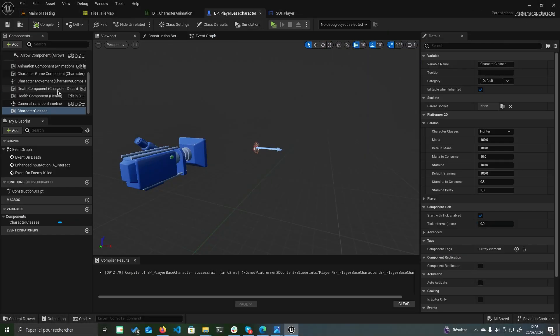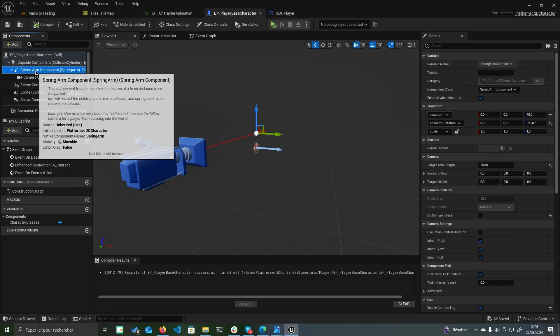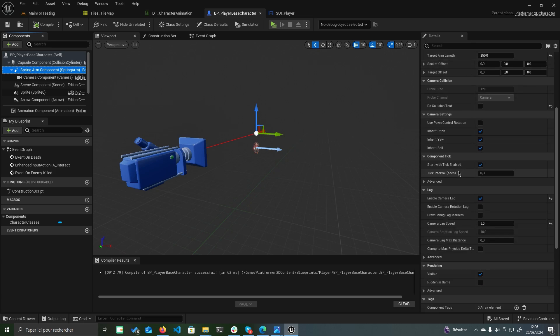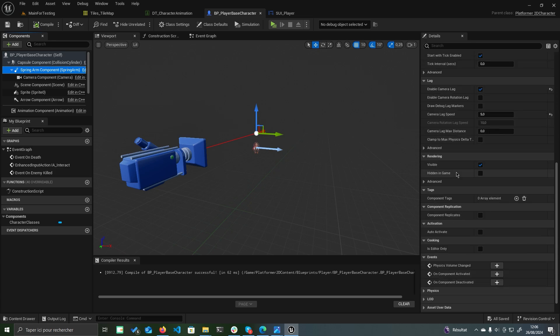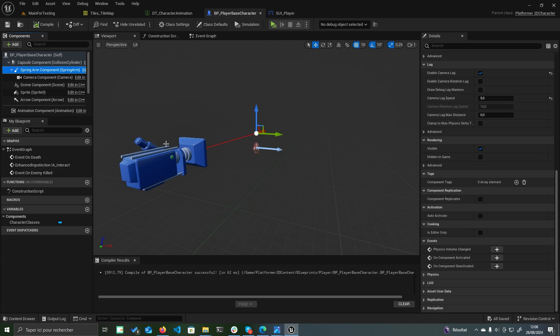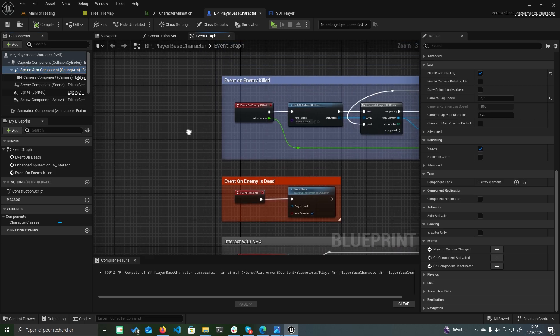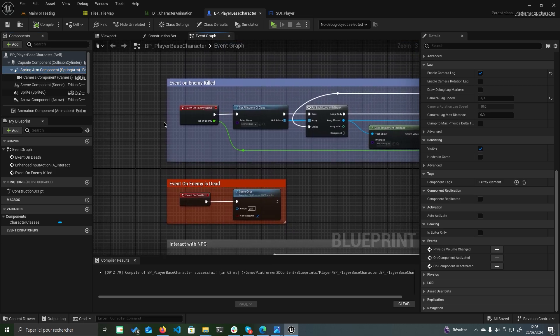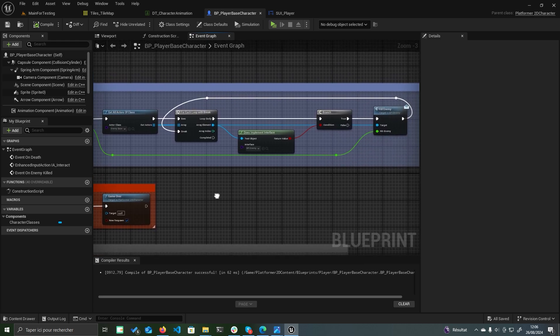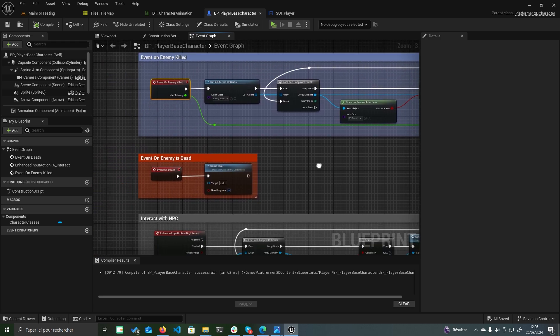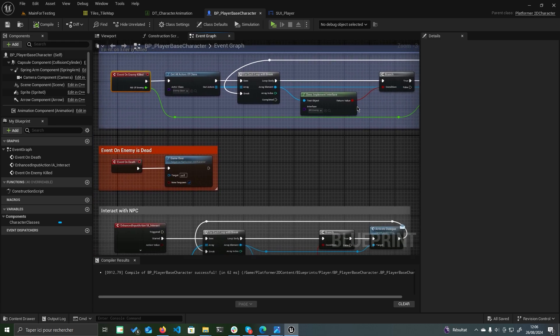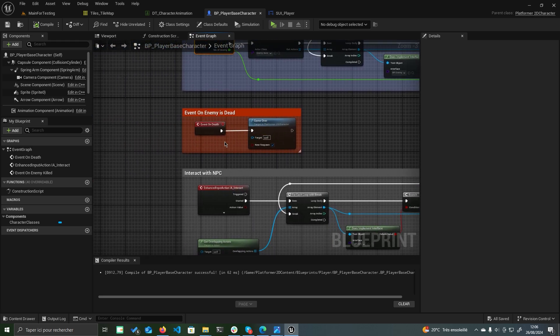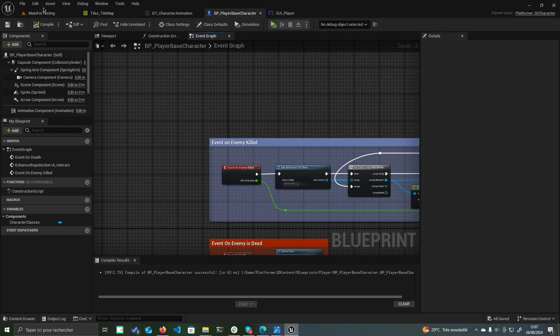Reopen BP_player base character, where you'll find several custom events like one to me killed, which triggers when the player defeats an enemy. There's also one to me is dead, which calls game over and respawns the character at the last checkpoint. Additionally, the event on interaction with NPC allows the player to interact with other NPCs.